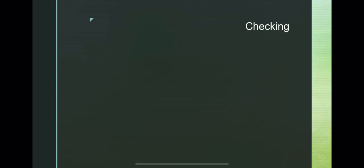To check, we will refer to the first equation: x plus 2x equals 72.